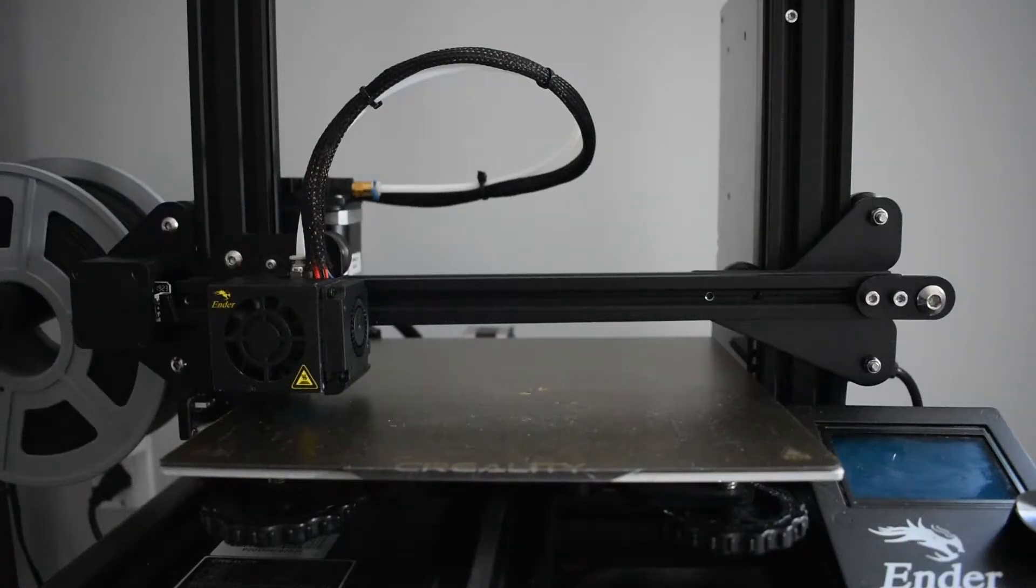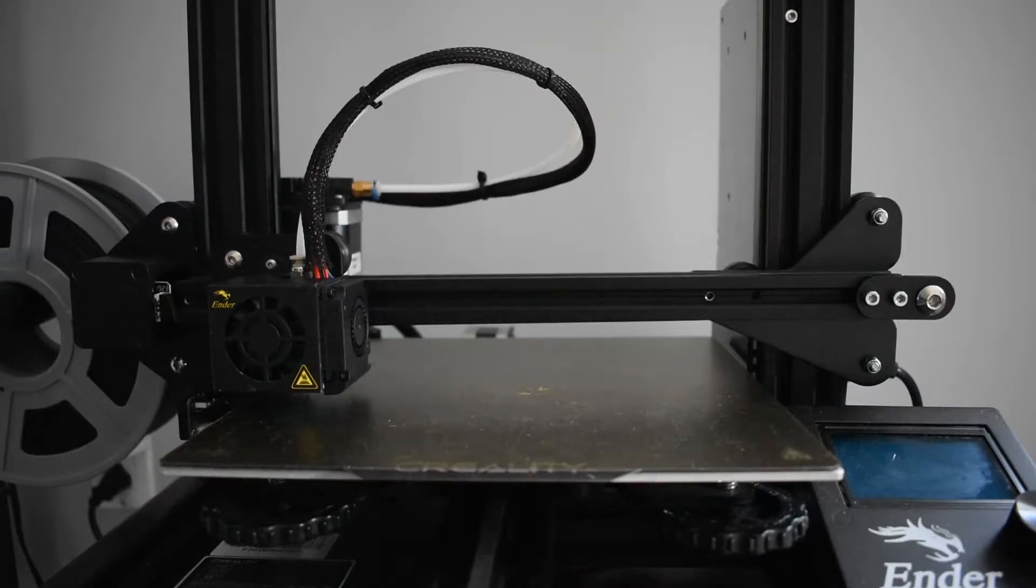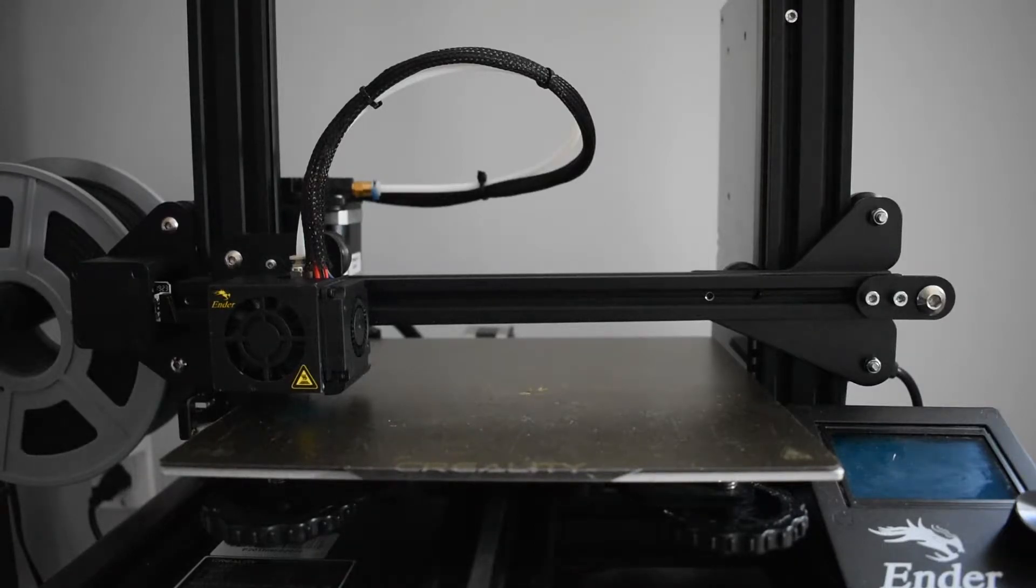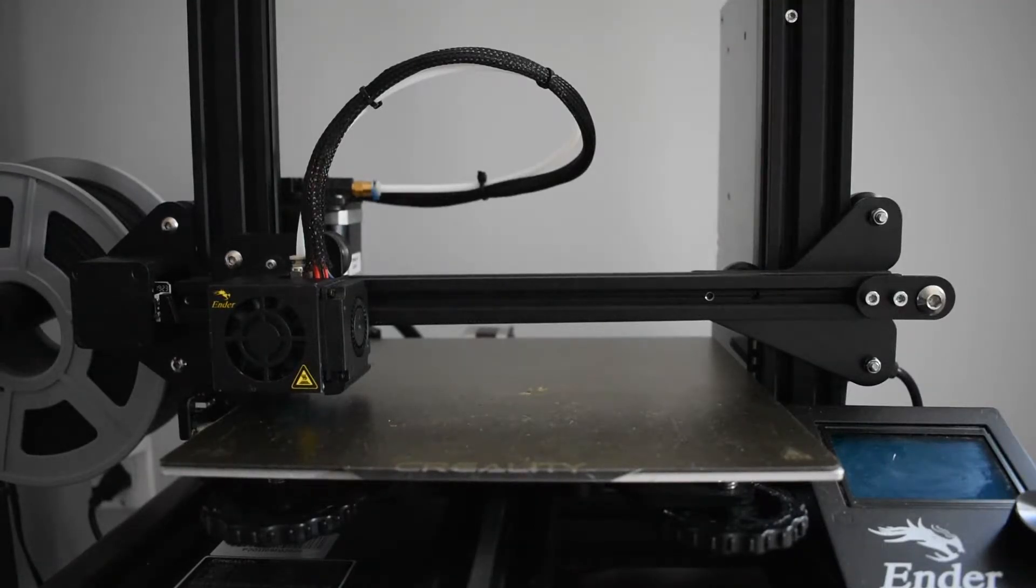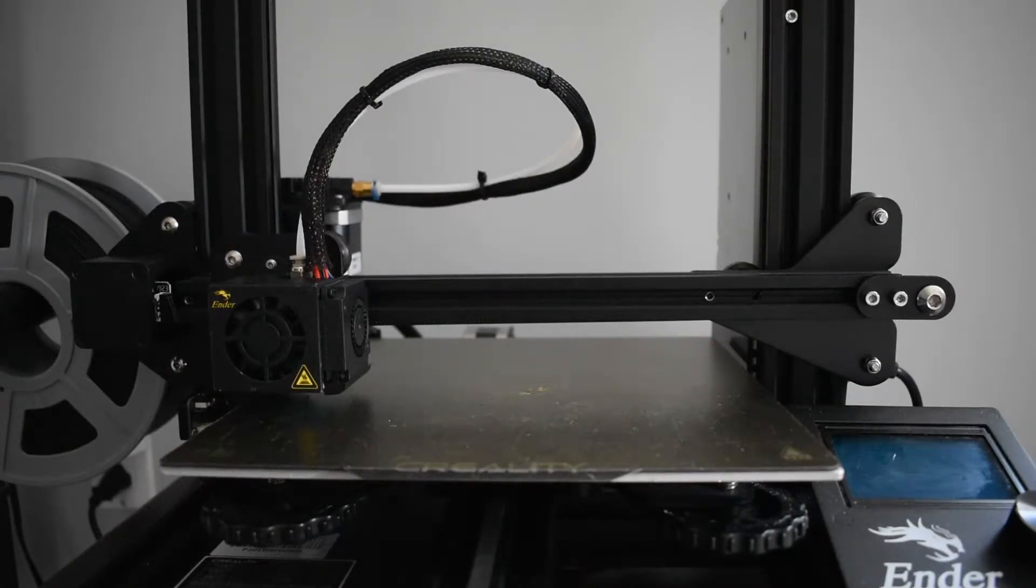Hey guys, MK3D here from 3D Printing Noob, and today I wanted to show you how to fix the Z-axis rod making a thud noise when it's trying to go up on the Ender 3 or the Ender 3 Pro. So let's get started.